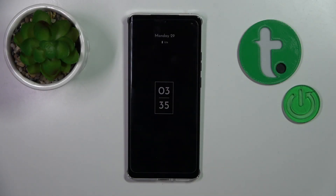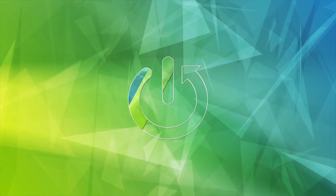Hi, this is the Motorola H40 and I'll show you how to customize the always on display option on this device.